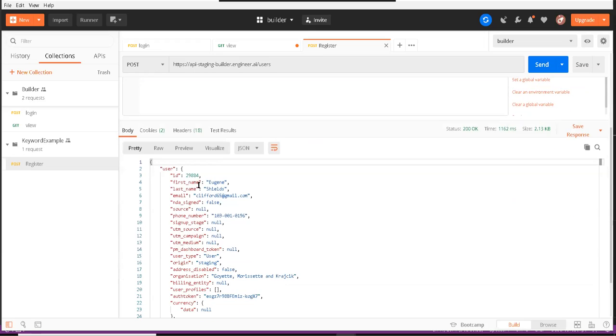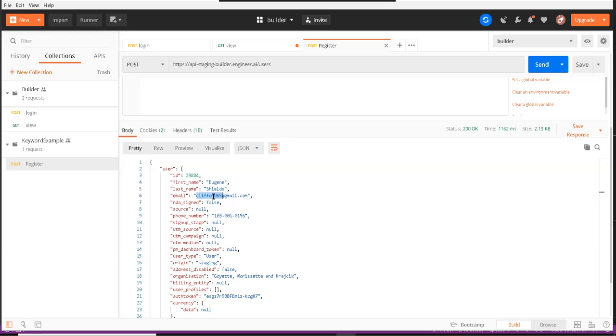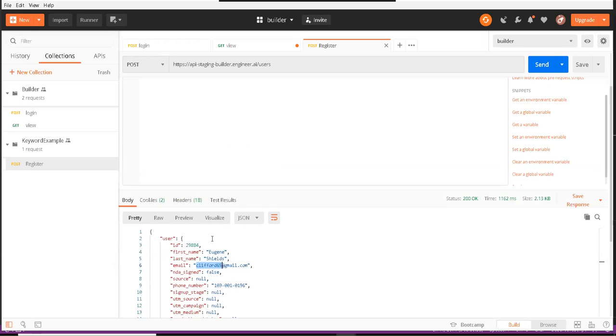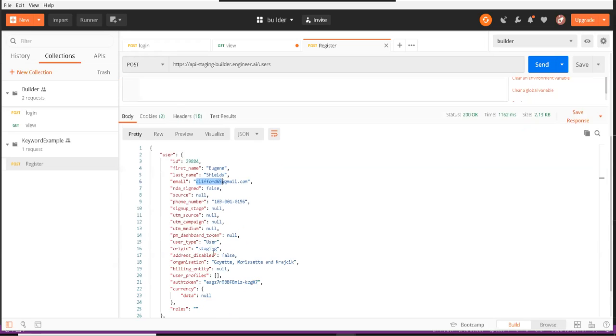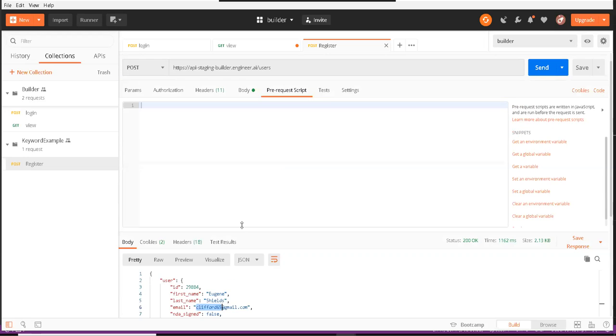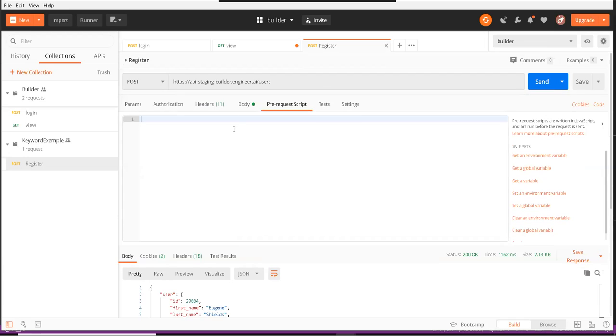So guys, this is how you can use these keywords to create a lot of data using Faker libraries random mention or some built-in ones from Postman like timestamp and GUID. See you in the next session.